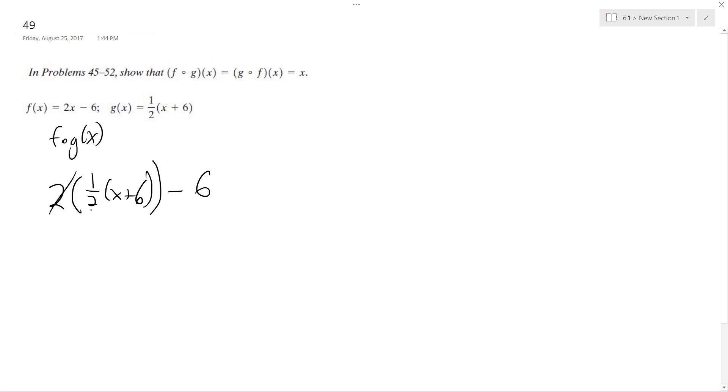So immediately these two cancel out, and you're left with x plus 6, minus 6, and we get x out.